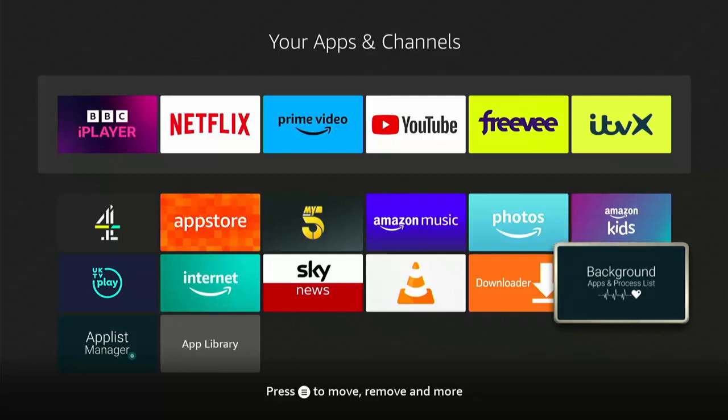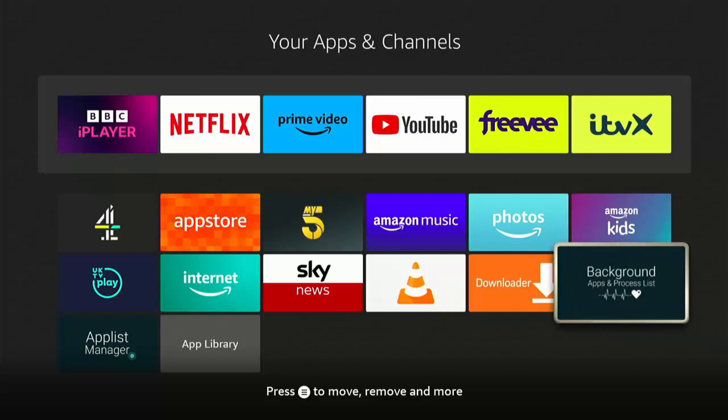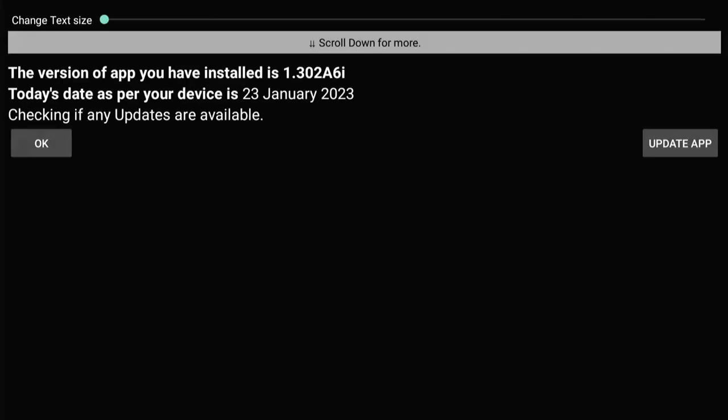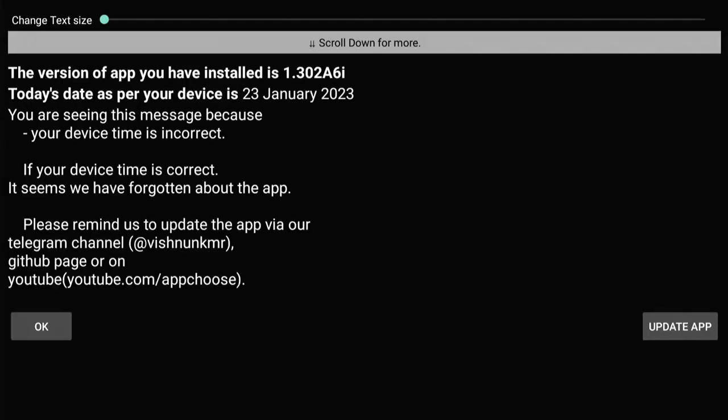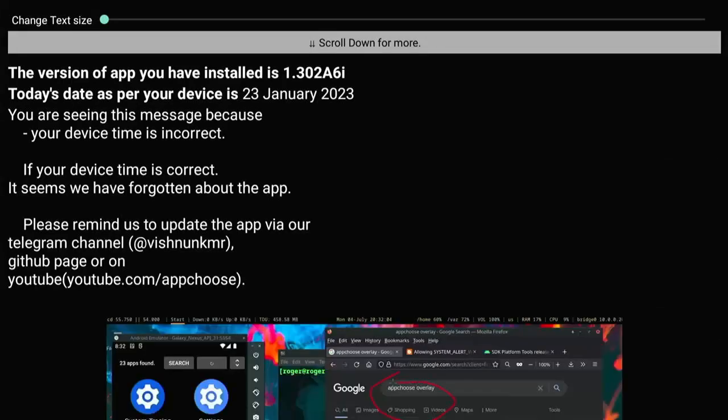So as I say, this video I did yesterday told you that the background apps and process list was broken, but thankfully a day later it has now been fixed. So let's just go into the app.